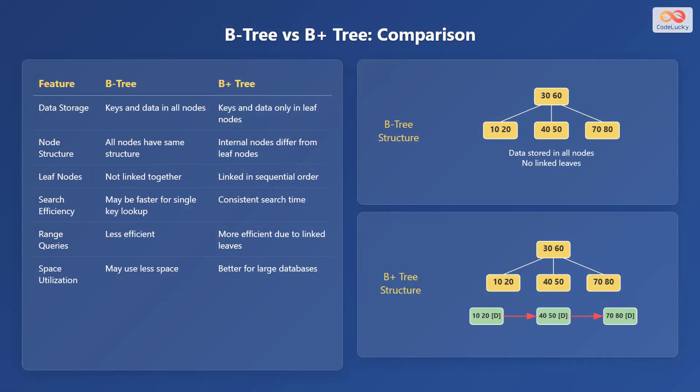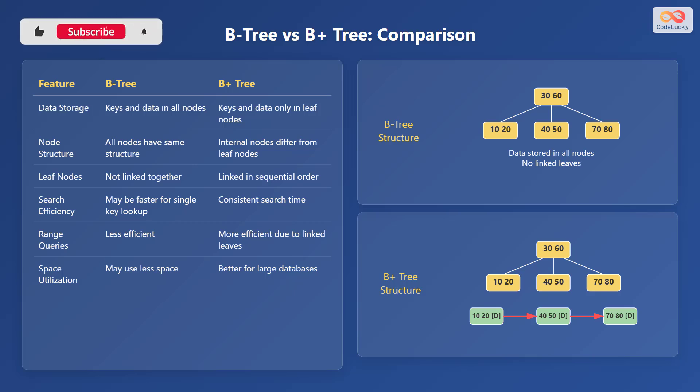Now let's compare B-trees and B-plus trees across several features. In terms of data storage, B-trees store keys in data in all nodes, while B-plus trees store keys in data only in leaf nodes. Regarding node structure, all nodes in B-trees have the same structure, whereas internal nodes in B-plus trees differ from leaf nodes. For leaf nodes, B-trees leaf nodes are not linked together, while in B-plus trees leaf nodes are linked in sequential order. As for search efficiency, B-trees may be faster for single-key lookup, but B-plus trees provide more consistent search times.